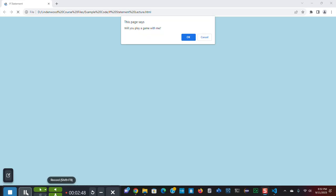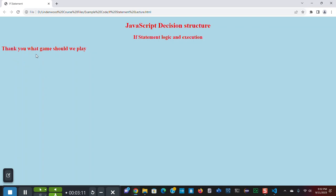So, now I'm going to save and execute this in my browser. And as you can see, the confirm creates a dialog box. And it has two buttons. One is okay. The other is cancel. If I click okay, the result is true. If I click cancel, the result is false. And my if statement is going to evaluate that click. Will you play a game with me? Yes. Thank you. What game should we play?